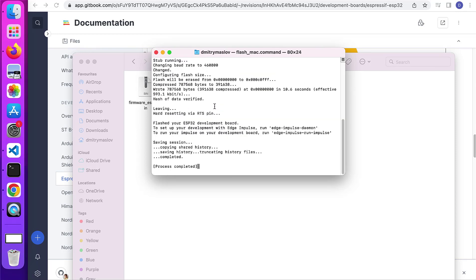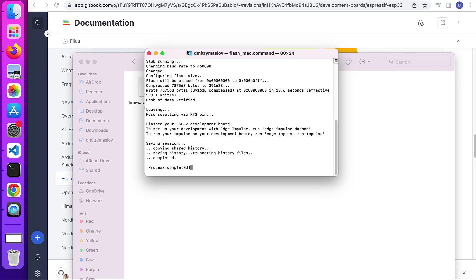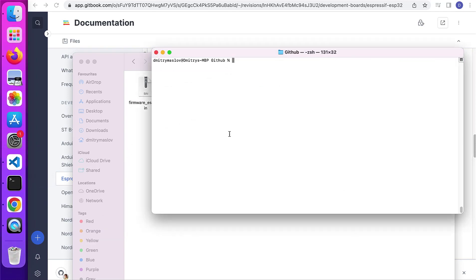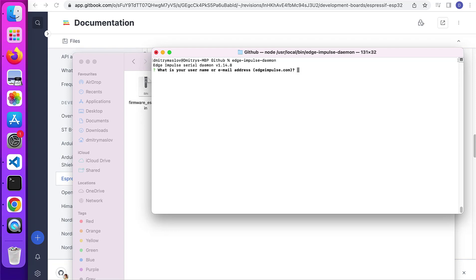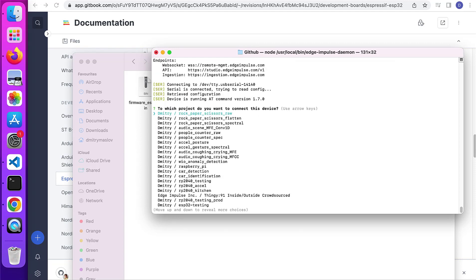And after the flash process was completed, let's close the window and open the terminal, type Edge Impulse Daemon. Enter your email address and password. Choose the project you would like to connect to.